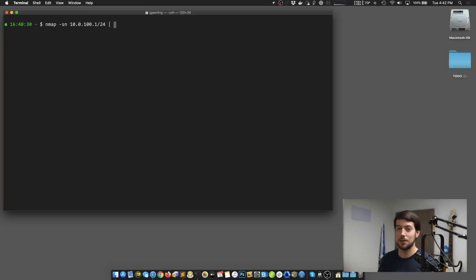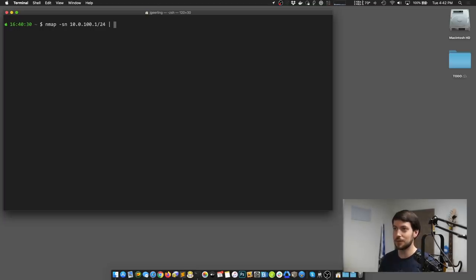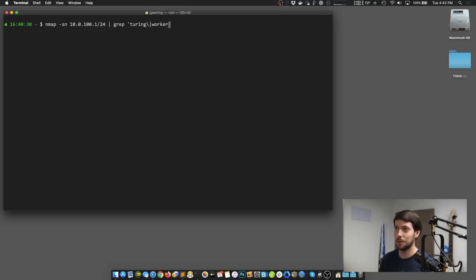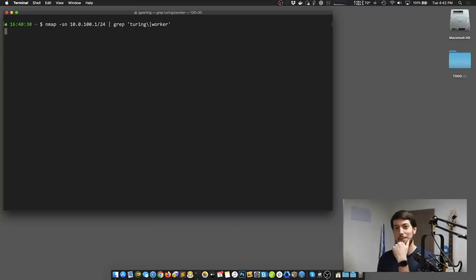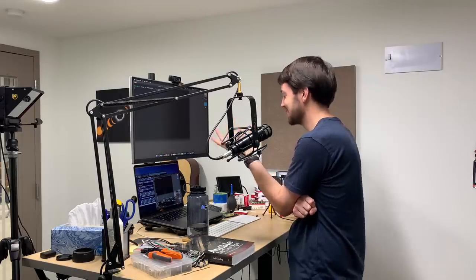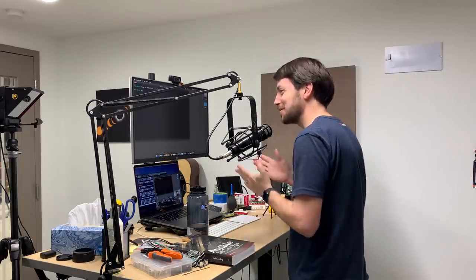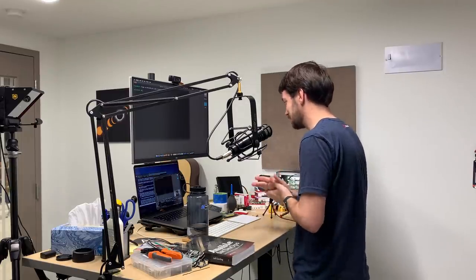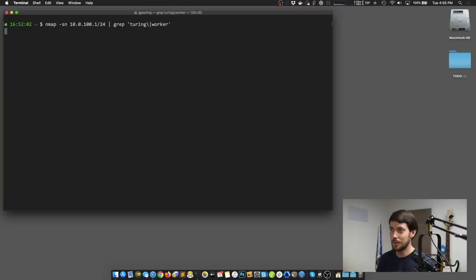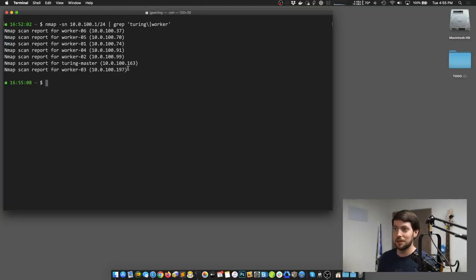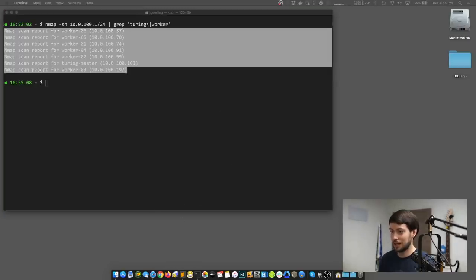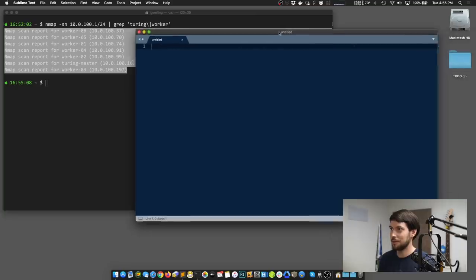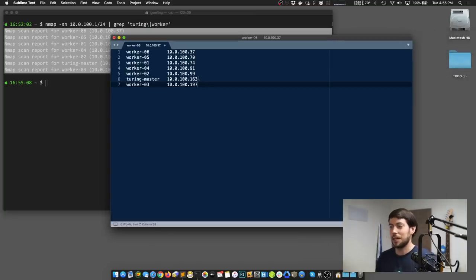Then I'm going to search for the different things that I named my Turing Pi compute modules. So for instance, grep turing, or I'm also going to search for the term worker. And this is going to find all the Turing Pis on my network. This is going to narrow down the list to just the Turing Pis that it finds. So here's the Turing master worker 1, 2, 3, 4, 5, and 6 that I set up. I'm going to take this report and put it in a text editor just so that I can format the list for my own use. And so now I know what the IP addresses for all these devices are.